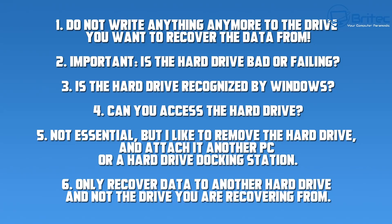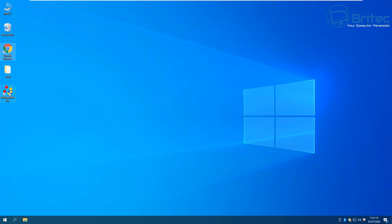Not essential but I like to remove the hard drive and attach it to another PC. Now if you have an external drive you can recover data while the hard drive is still in the PC and then copy all the data back over to an external hard drive. But I like to use one of those hard drive docking stations and get it out of the machine. Only recover data to another hard drive and not the hard drive that you are recovering the data from.